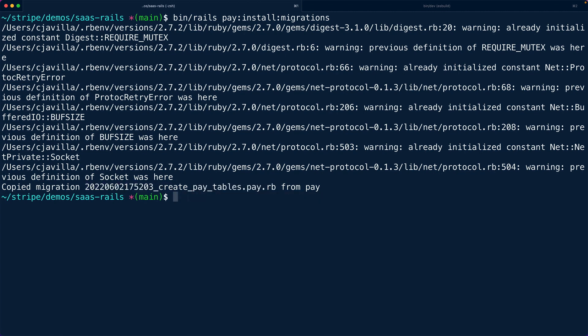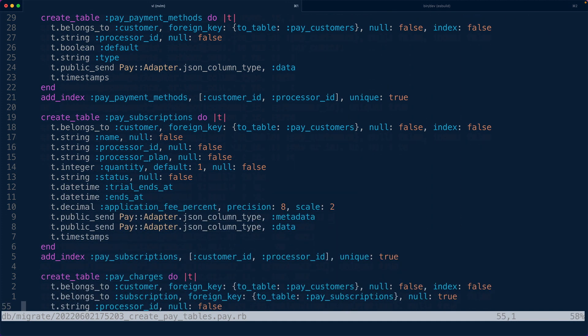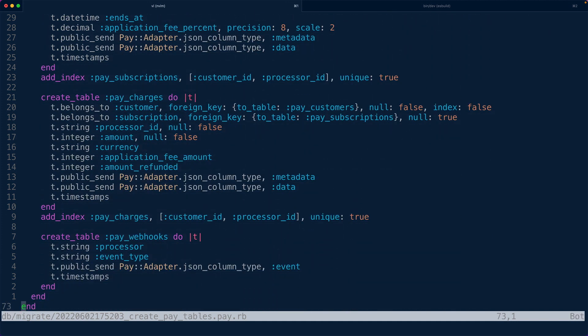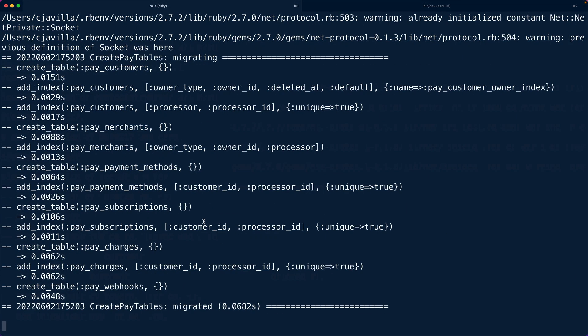The Pay gem comes with migrations we can generate. Once installed, we run `rails pay:install:migrations` to generate the Pay tables. It creates tables for customer objects, merchants for Stripe Connect, payment methods, subscriptions, charges, and webhooks — and keeps track of all of this automatically. Then we run `rails db:migrate` to apply the changes. We can also run `rails g pay:views` to generate views for mailers and checkout buttons.